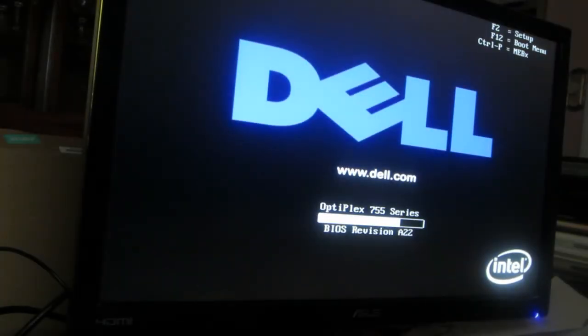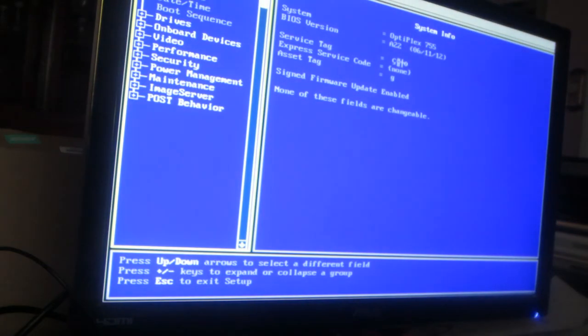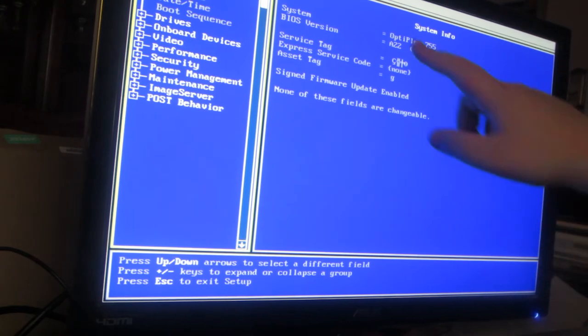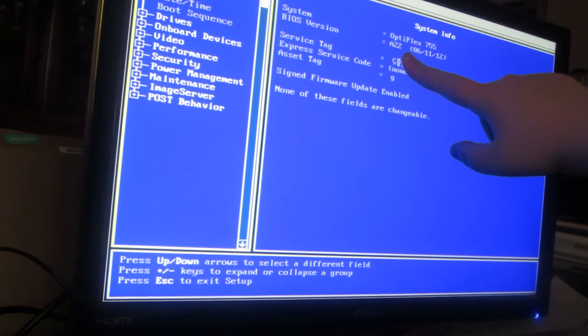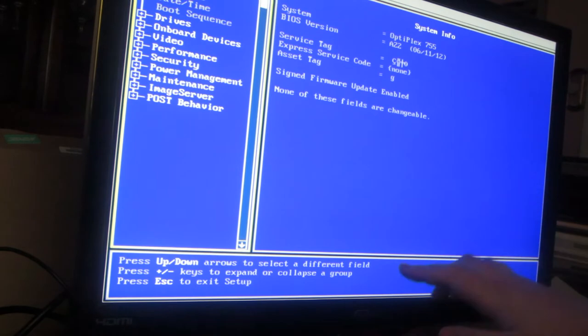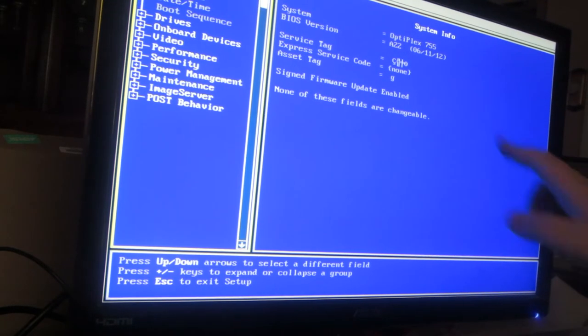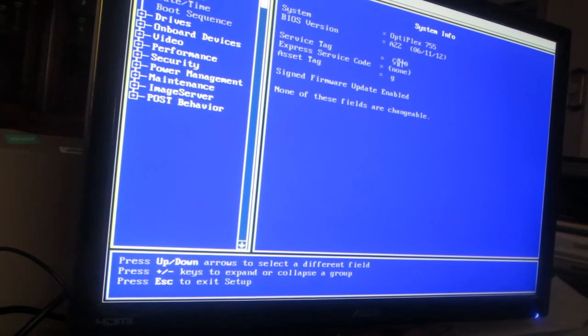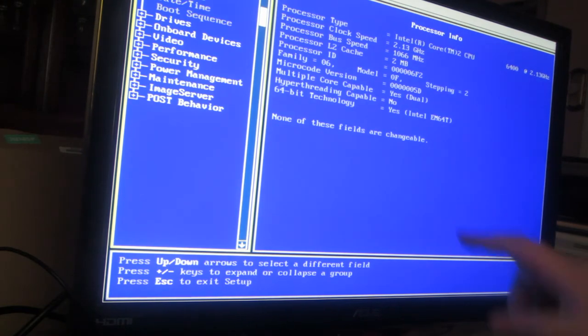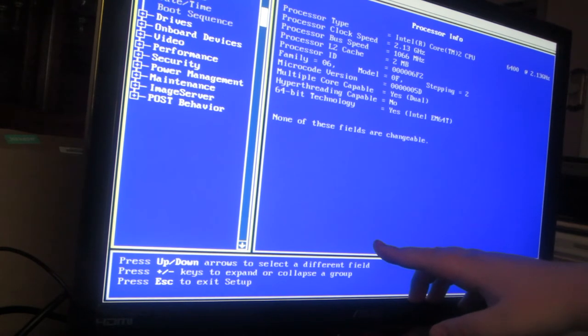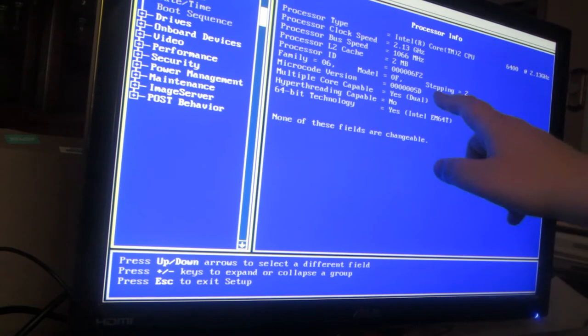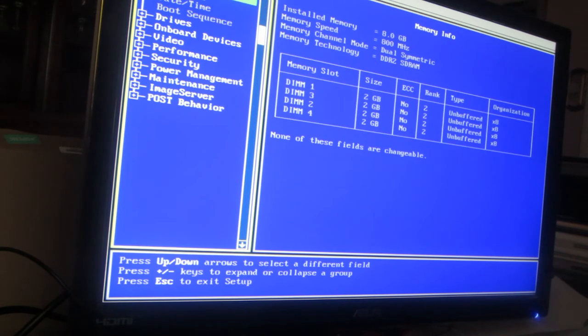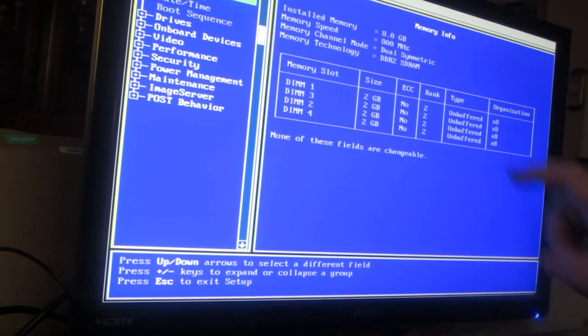Okay, we're in my Dell Optiplex here showing you what I've done to it. It's a Dell Optiplex 755, BIOS version A22, with a processor running at 2.13 gigahertz with 2 megabyte cache and 8 gigabytes of RAM.